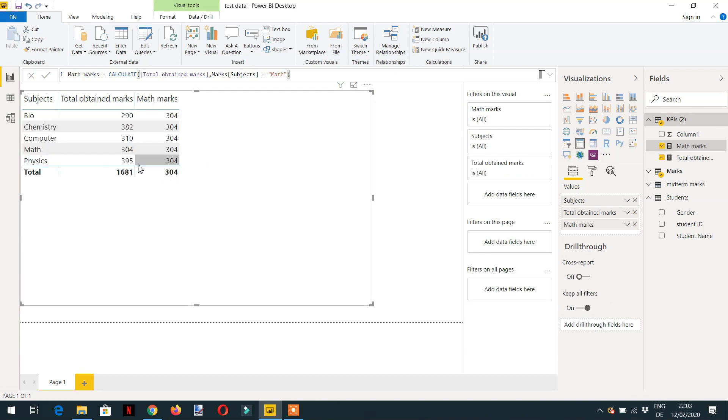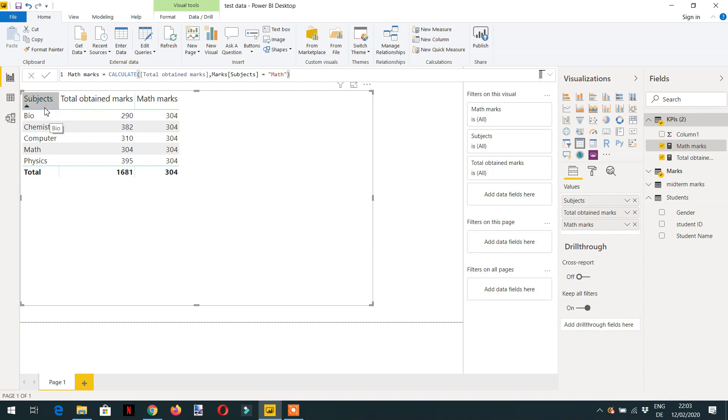And here you can see CALCULATE has replaced the initial filter context that was coming from the individual subjects to math only. So now we are getting 304 everywhere.